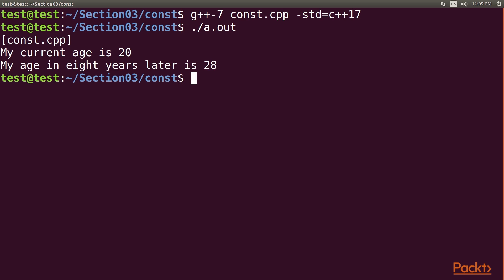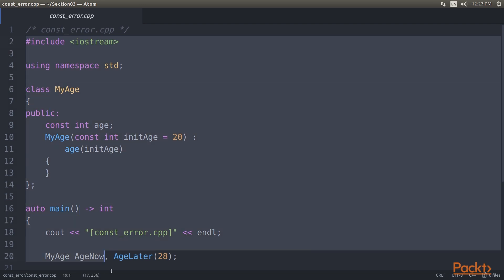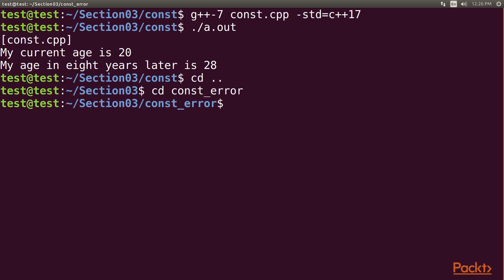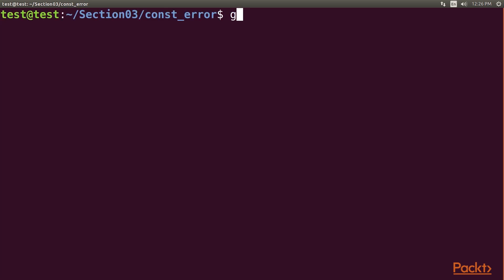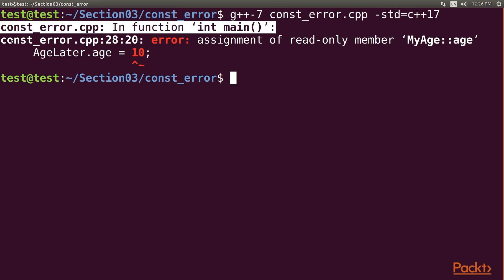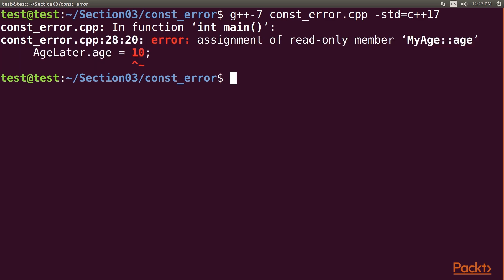However, it is impossible to insert an assignment to the age field. In the atom editor we open constError and the respective cpp file — it is similar to the const code but with age modified to 10. The compiler will refuse to run since age is const and will display an error. Going to the terminal we navigate to constError, compile with g++7 constError.cpp std equals c++17, and the error message states assignment of read-only member. Thus we have successfully created an immutable object by adding the const keyword. This concludes the video.